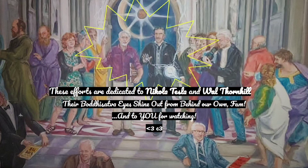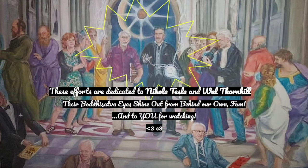These efforts are dedicated to two great bodhisattvas, Nikola Tesla and Wal Thornhill. And also to you for watching. Thanks, guys.